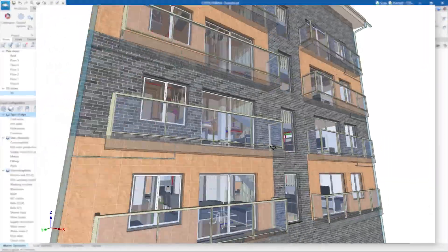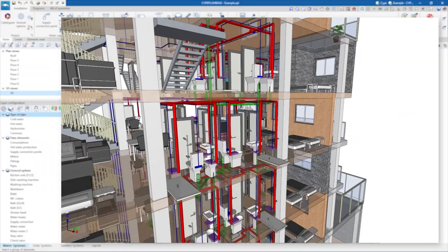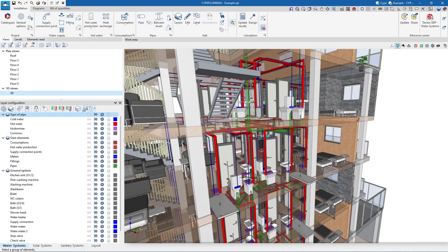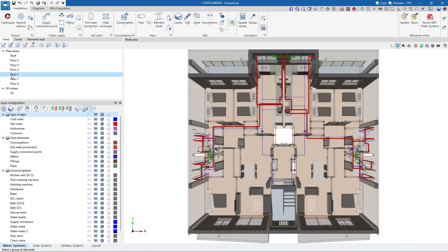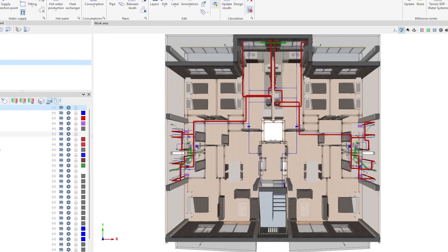The working interface is completely three-dimensional and allows us to create 2D and 3D views, as well as to use previously defined work planes.